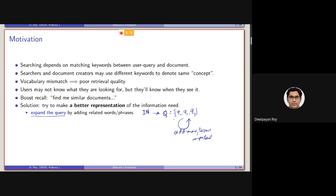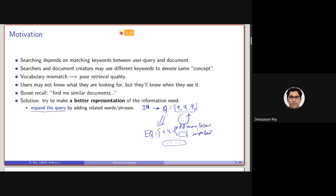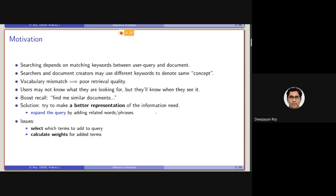For query expansion, the expanded query EQ made from Q will contain q1, q2, q3 as well as some other terms added additionally. The main issues are: how to select these additional terms, and since different terms have different importance, how to assign appropriate weights to the expansion terms accordingly. Not all expansion terms carry the same importance, so we need to set their weights to reflect their significance.